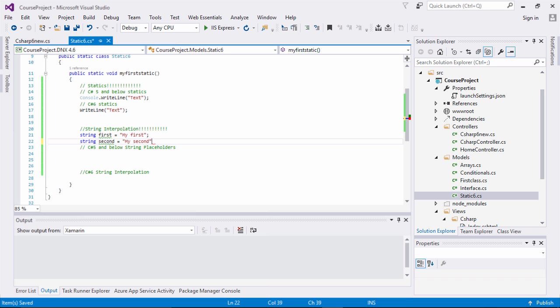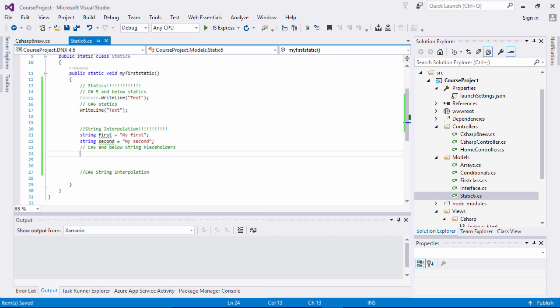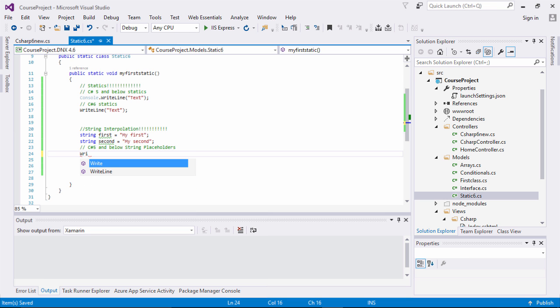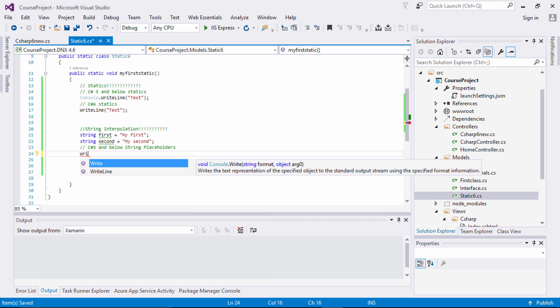This is all running from the method I had previously. I just want to show you where we're going to implement this — we're not going to implement this in a static method. I just want to show you how you would utilize interpolation. So right here I have string first and string second. In C# 5 and below, you would typically do something like this using Console.WriteLine.